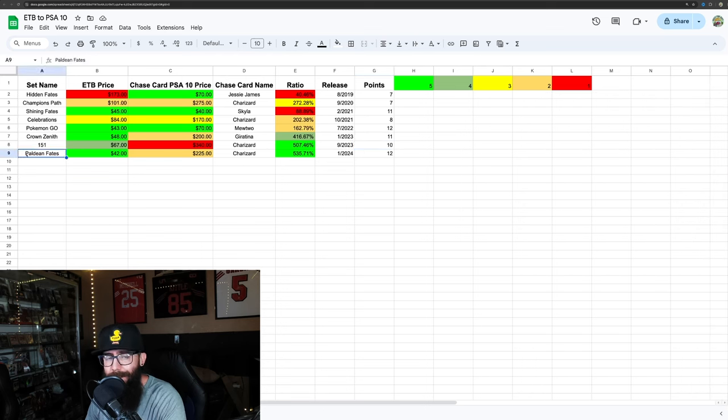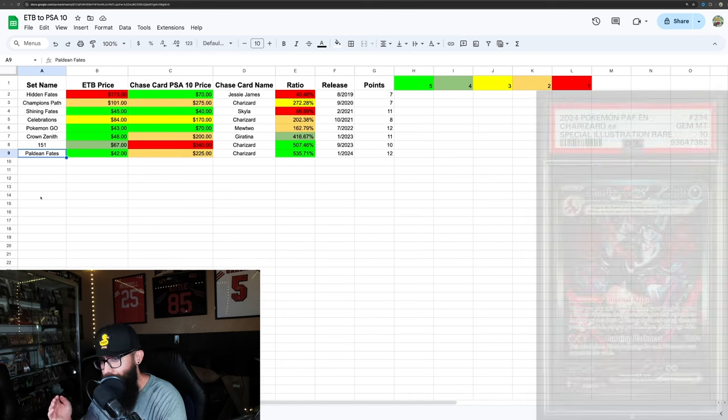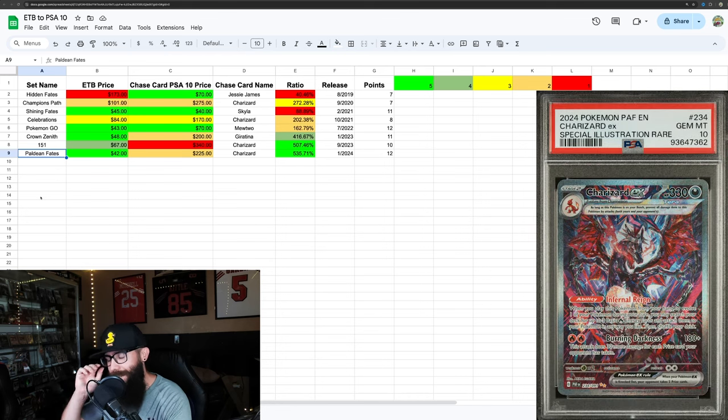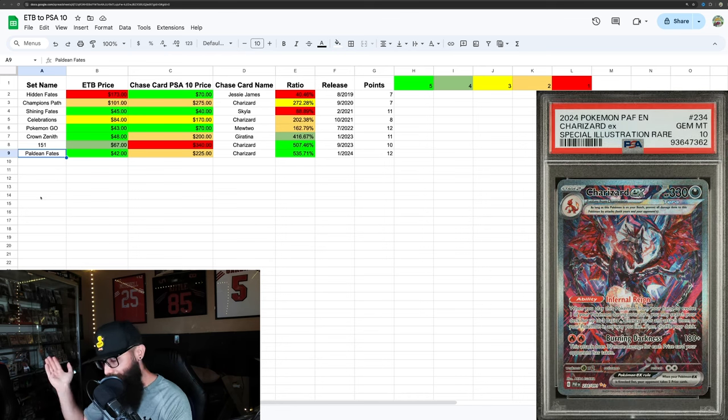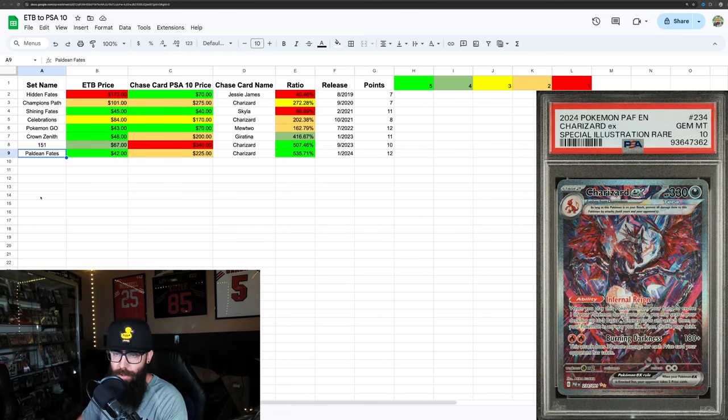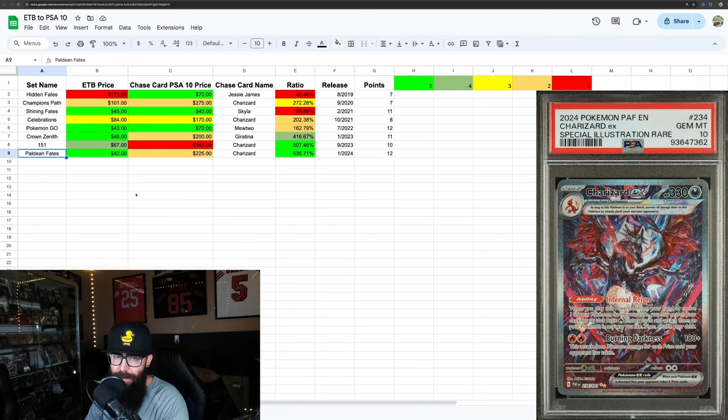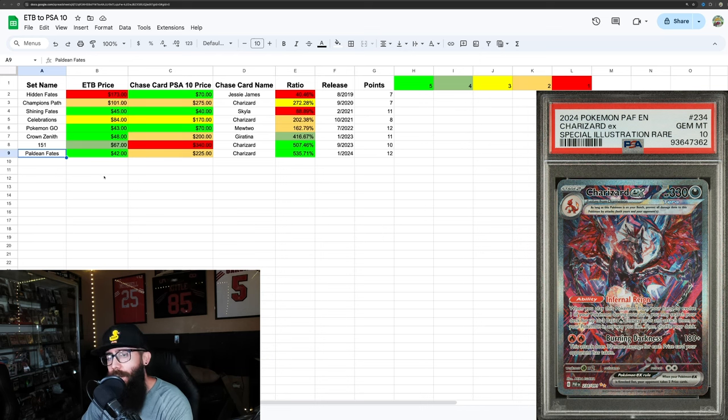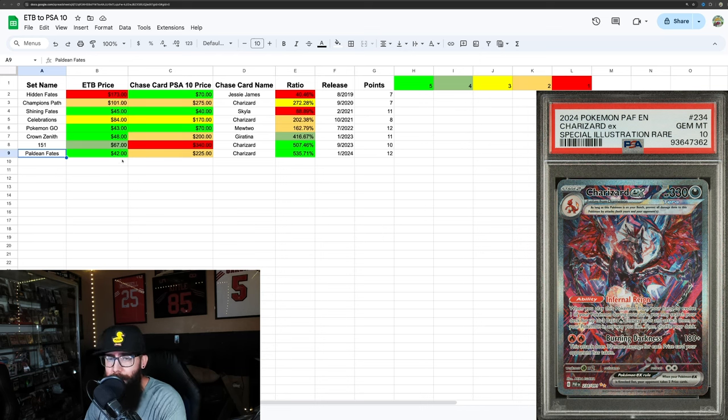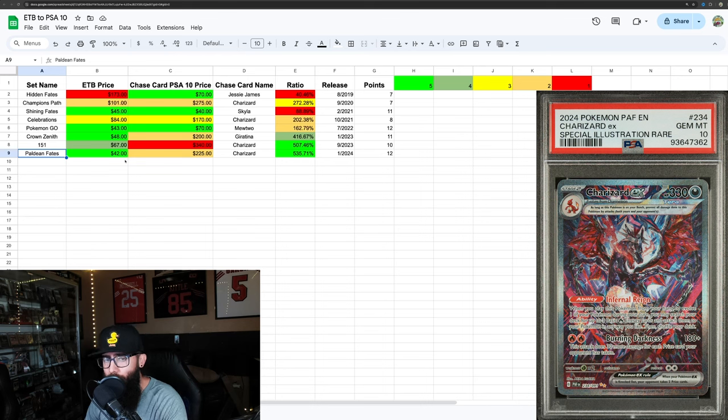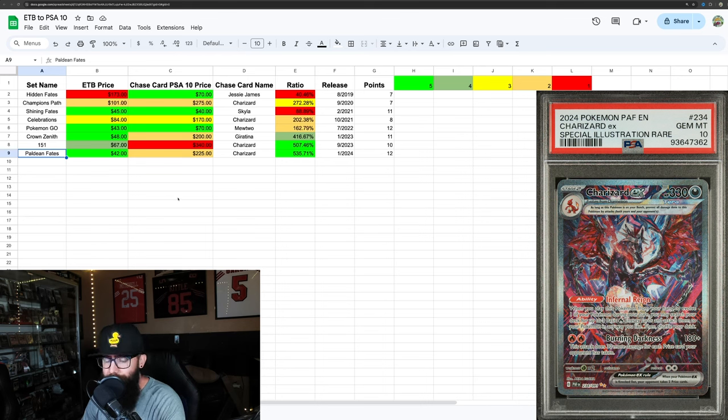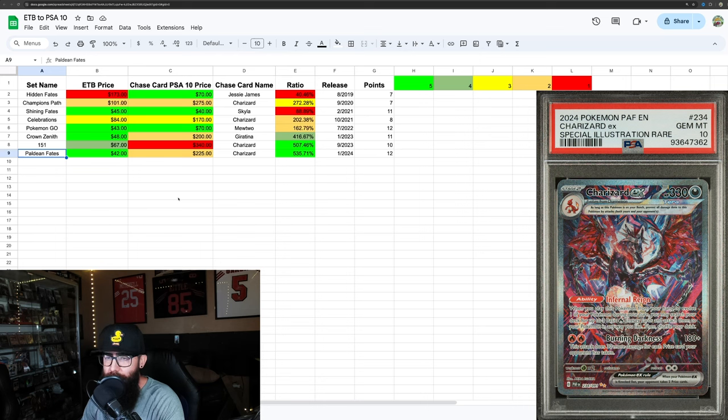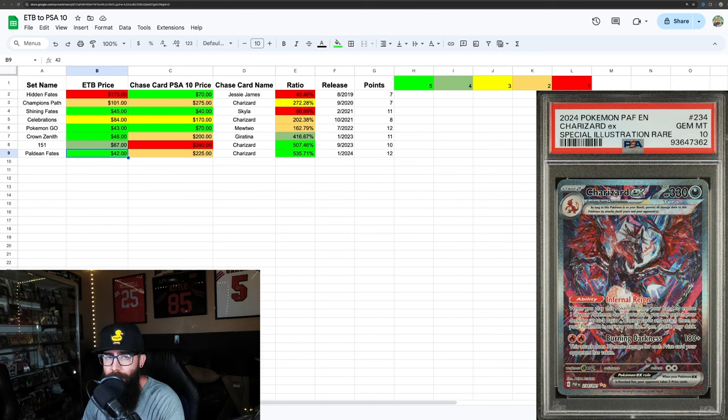Then the latest set that we can talk about, because we're on the heels of Shrouded Fable, but they did push back the ETBs. And even if it was out, it'd be too early to justify any of these numbers. But this is very interesting. Paldean Fates is doing really well - very, very well, honestly. Especially if you start to look at the single prices. Paldean Fates is showing a lot of strength.